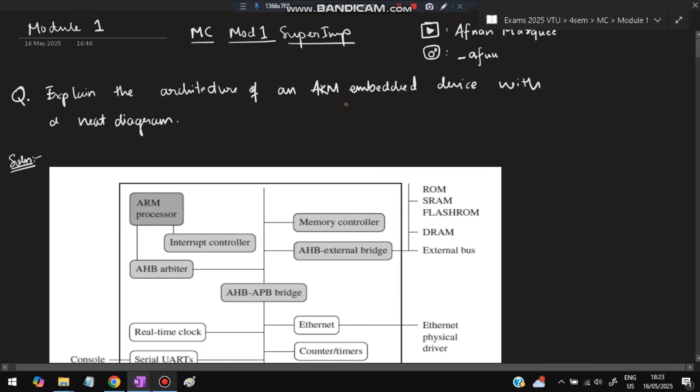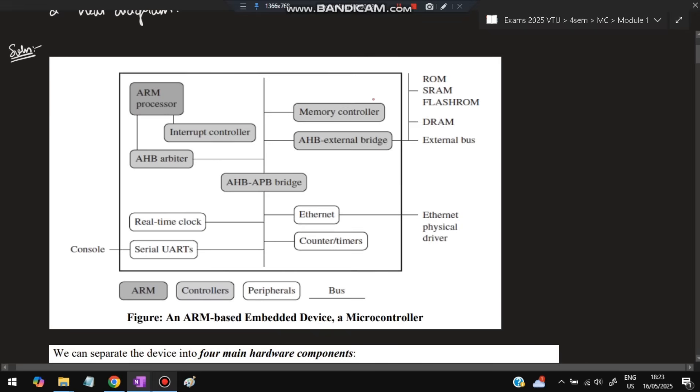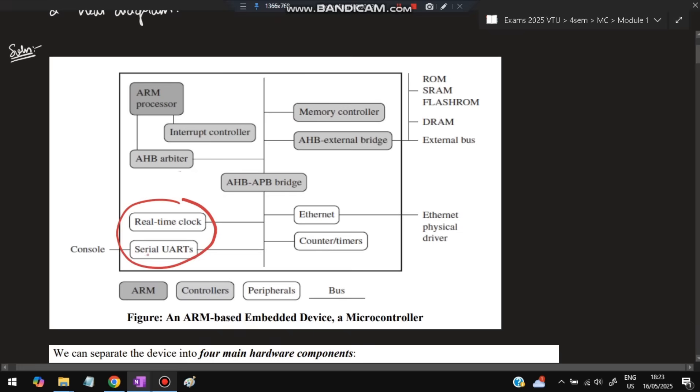The first question is: explain the architecture of ARM embedded device with a neat diagram. First, you have to make this diagram which is divided into four parts. In the middle is the AHB-APB bridge. The top left part contains the ARM processor, the second is the memory controller, and the interrupt controller. These are two types of controllers. The bottom left part has the real-time clock and serial UARTs where input and output are handled by these peripherals.